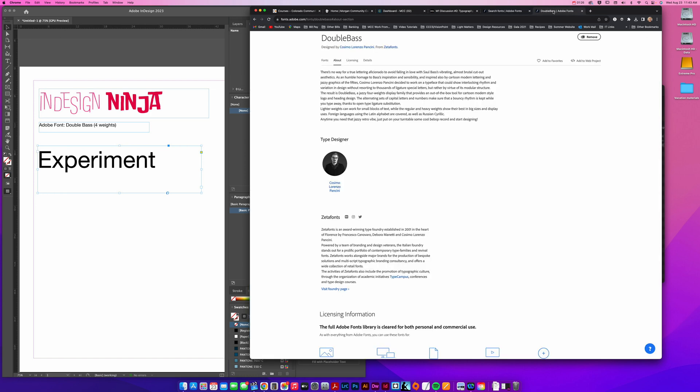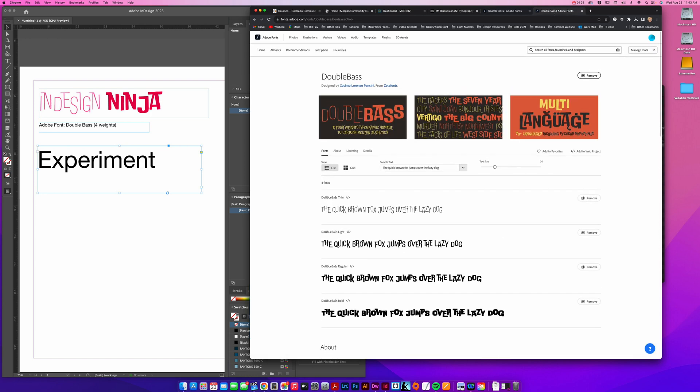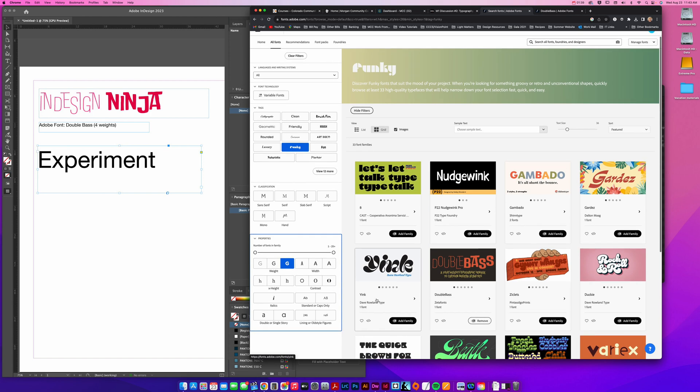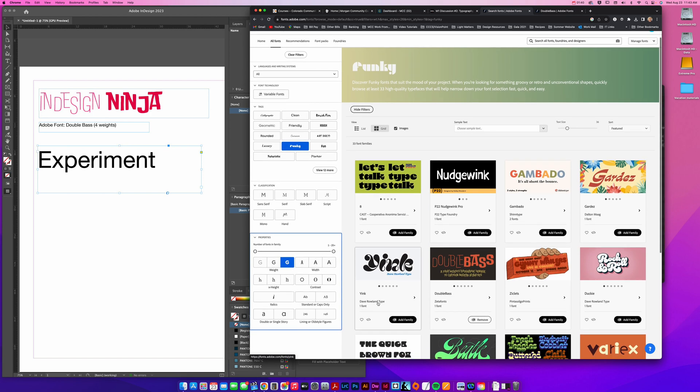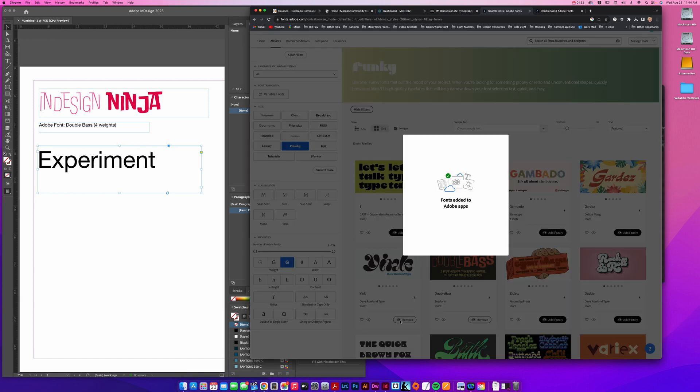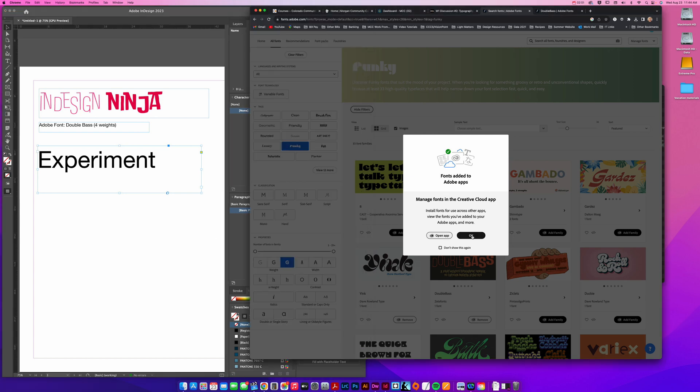I liked the double base font, so when I clicked on it, it ended up showing me this page where you can see all the different weights and you can test it out here. In order to add the family, I'm going to choose add family. Now when you're in here, if you haven't logged into Adobe, it will have you log in. Because I'm already logged into Adobe and this Adobe program is signed into that account as well.